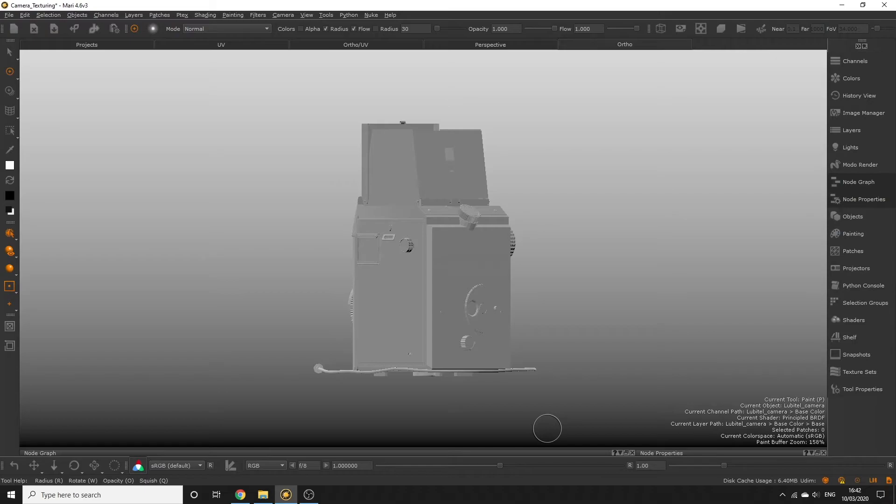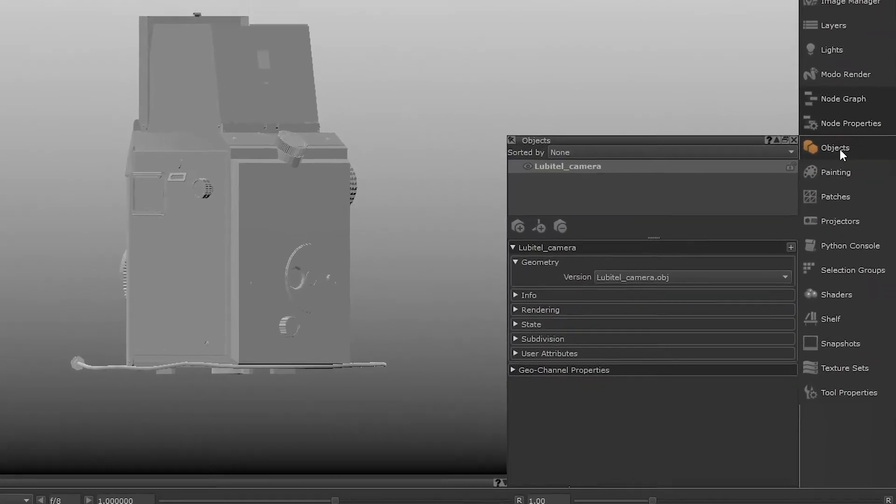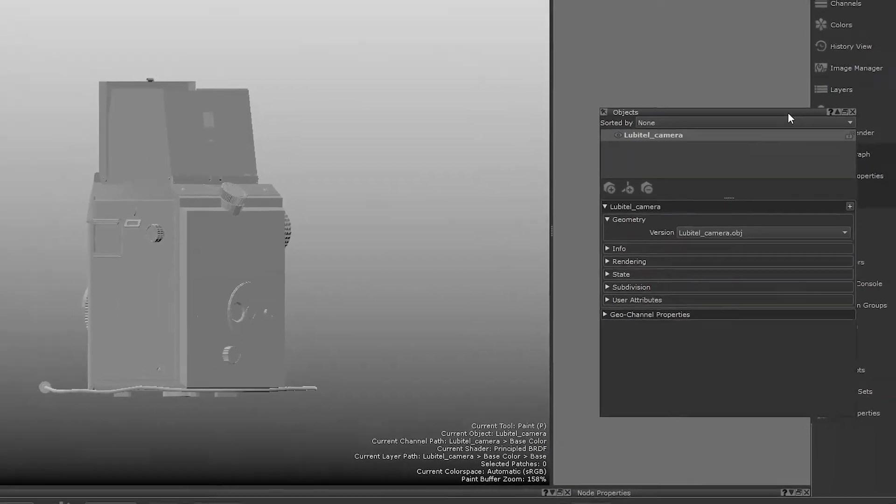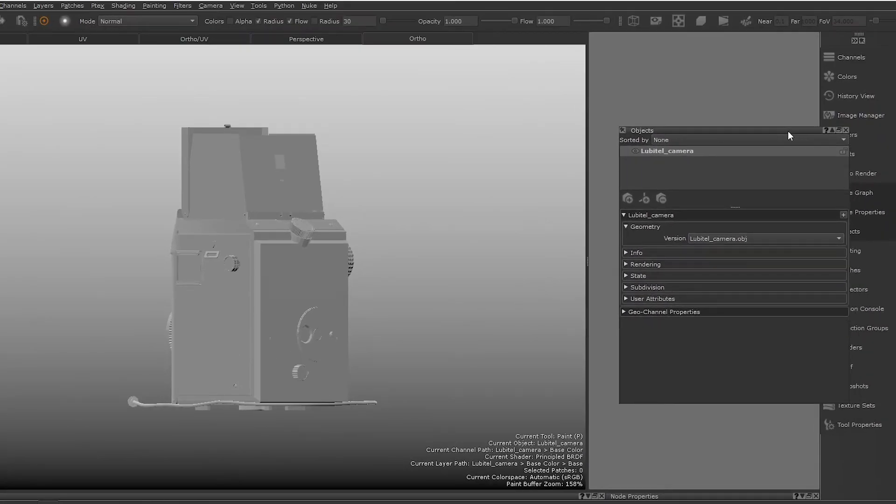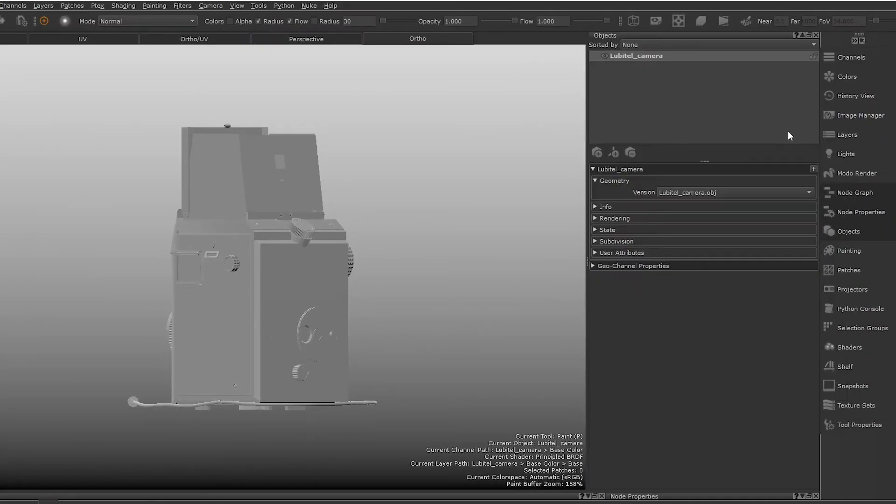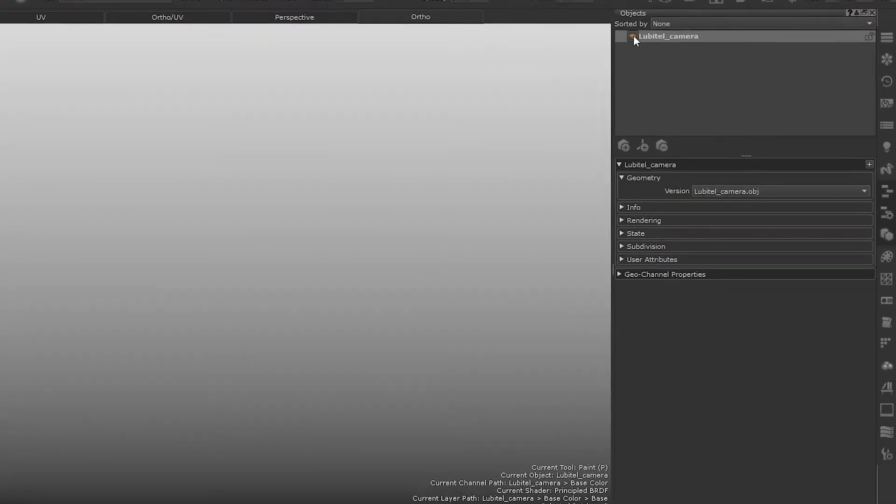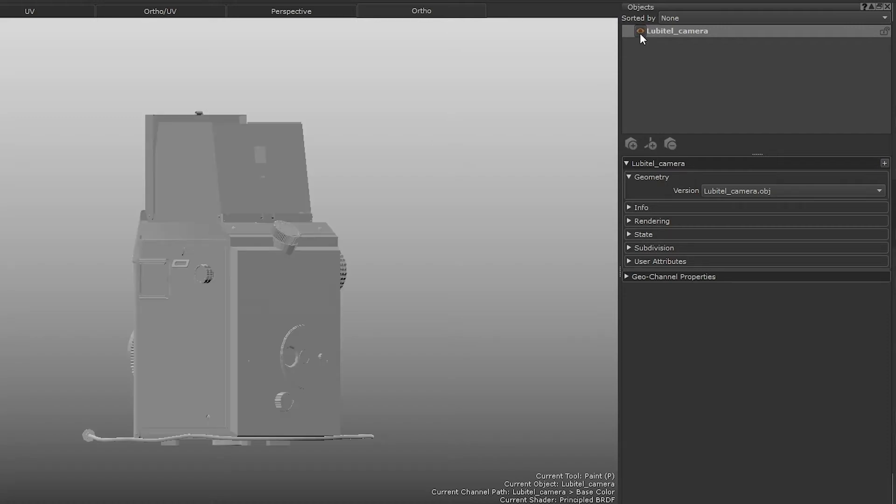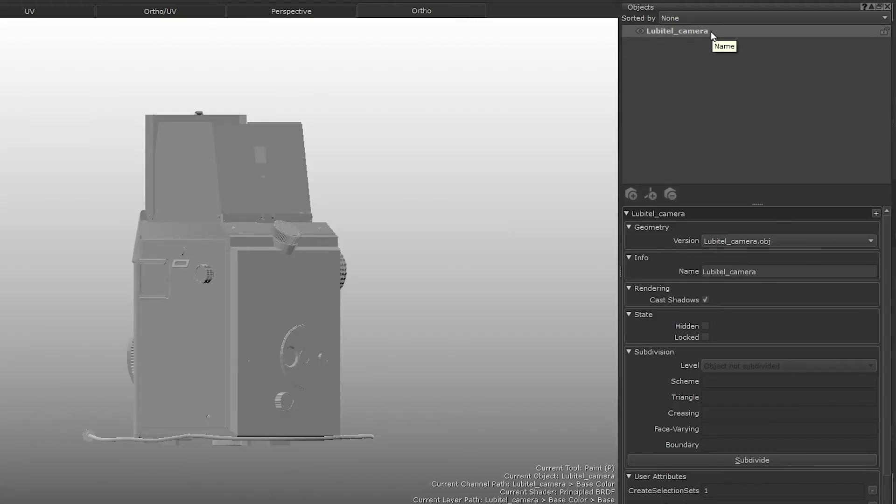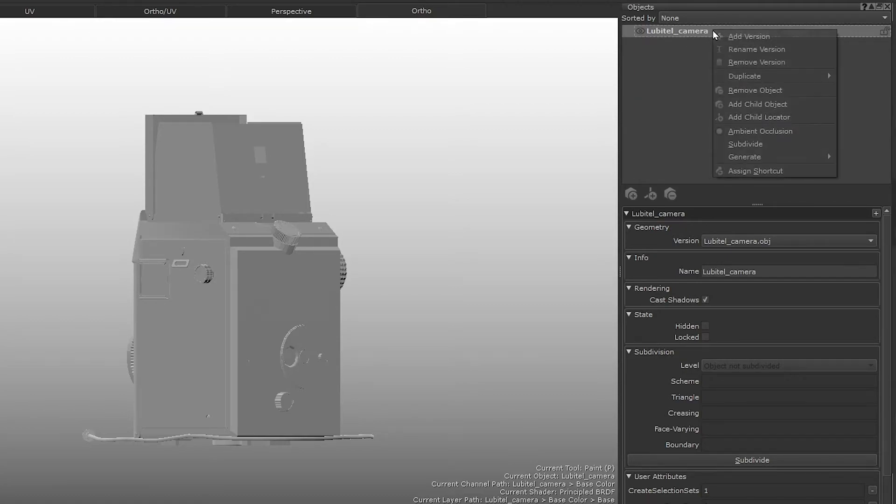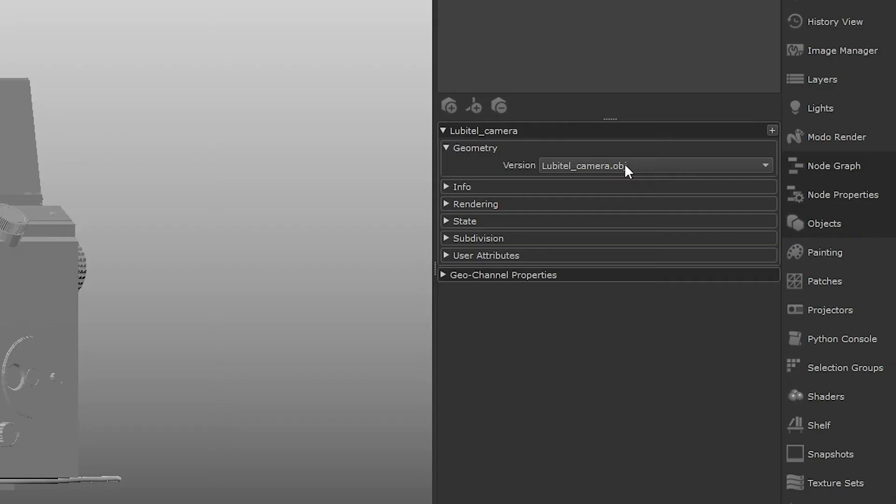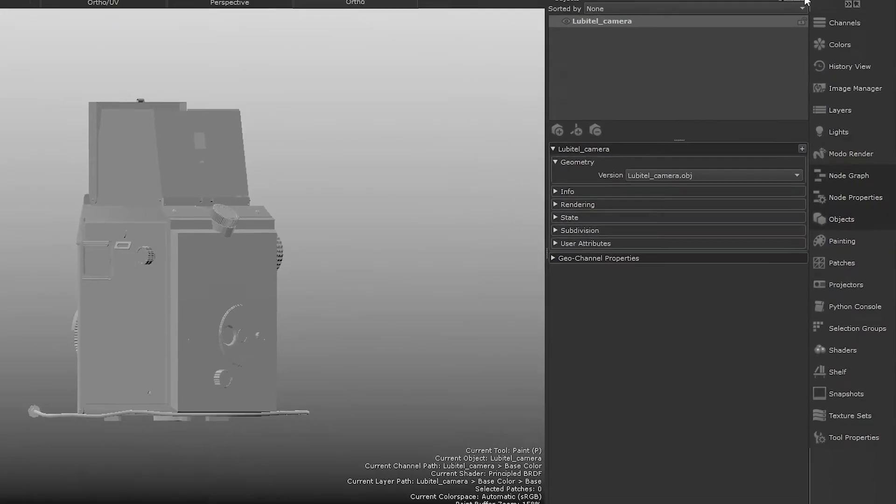In Mari, open up the objects palette. You can click and drag the palette and dock it into the UI. This is where you can manage the objects in your scene, so for example, I can show and hide the geometry we set up during the new project process. This palette is really useful if you need to import new versions of your geometry by right clicking the objects in the palette and selecting add version. For example, you might need to tweak the UVs on your objects and bring it back into Mari. Your object versions will appear in this version dropdown.